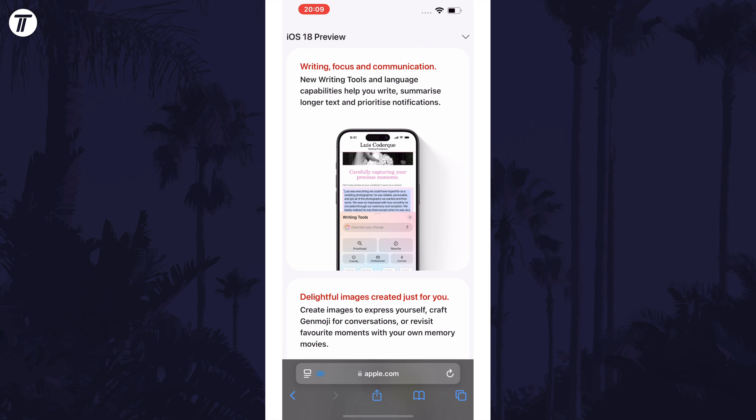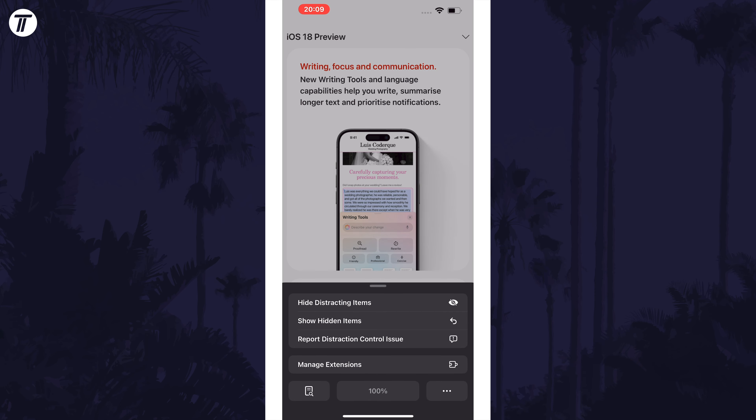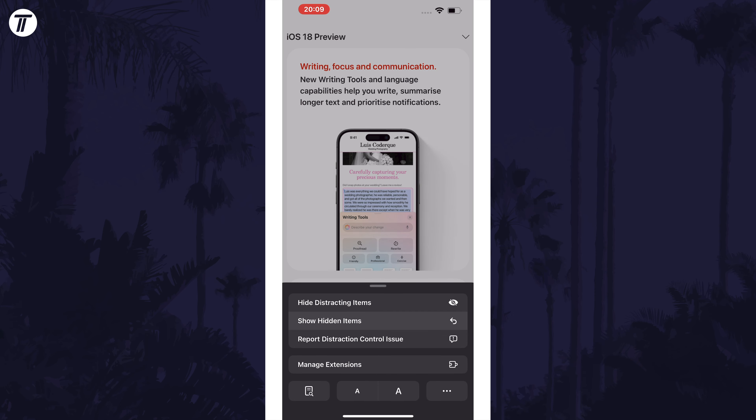On here, look to the left of the web address and you should see a blue eye icon — this confirms that there are hidden items on this page. Tap on the white menu icon just to the left of this and then select 'Show Hidden Items' from the list.